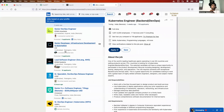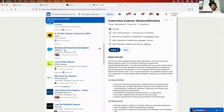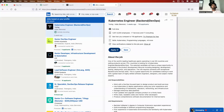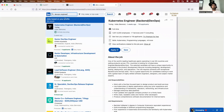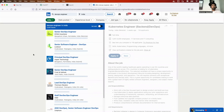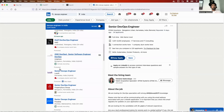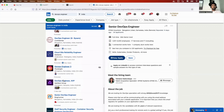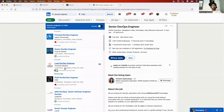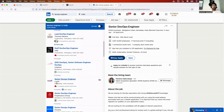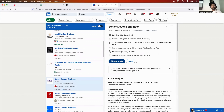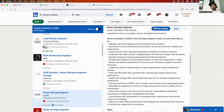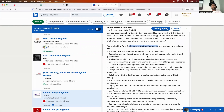Let me go for a mid-range position so it's easy for everyone to understand. I'll search for DevOps engineer — let's go with 'Senior DevOps Engineer.' I'm randomly picking one. It looks like it's a position on Azure DevOps, so let me pick up that job description.